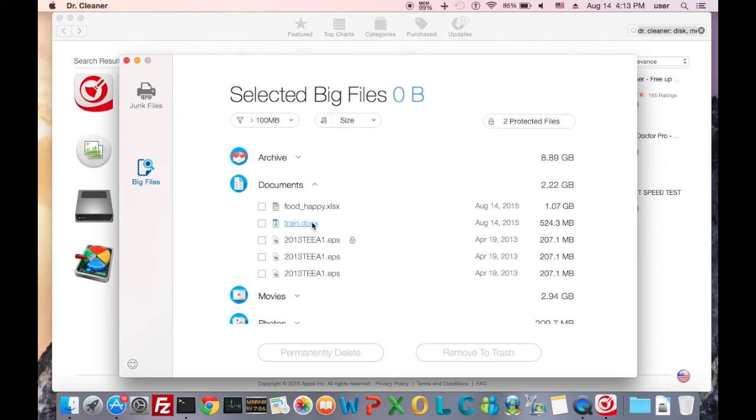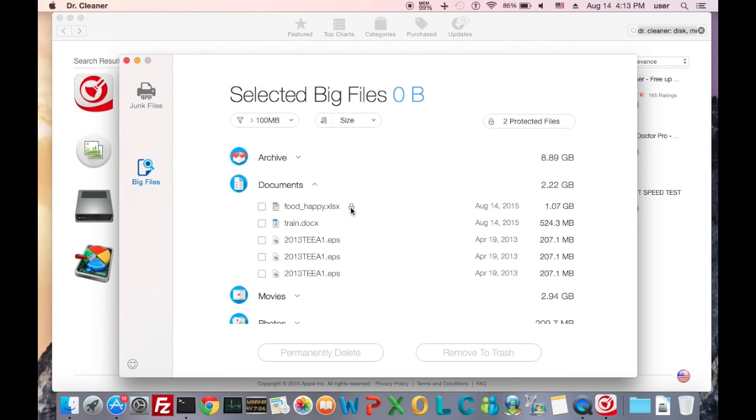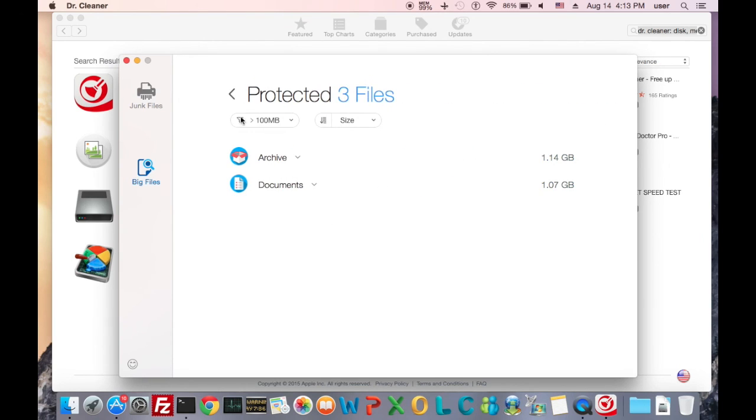Or, sometimes you want to protect some big files from deletion, you can put it to the protected files list by clicking the lock here. And it's gone to the protected files list.